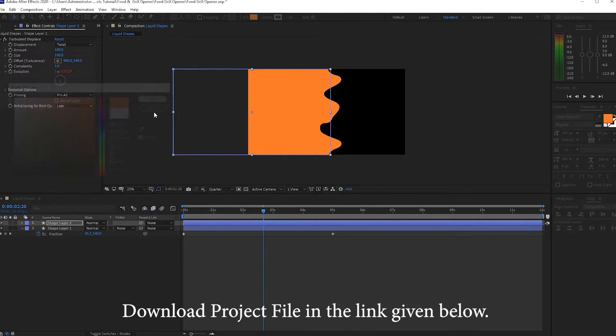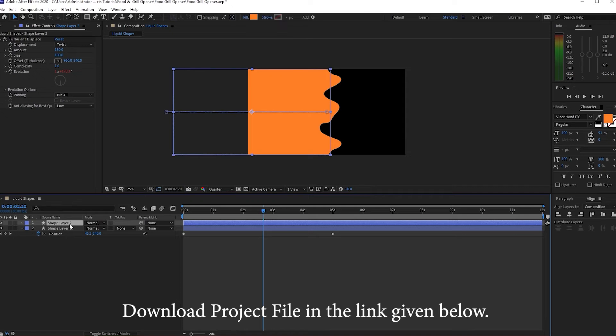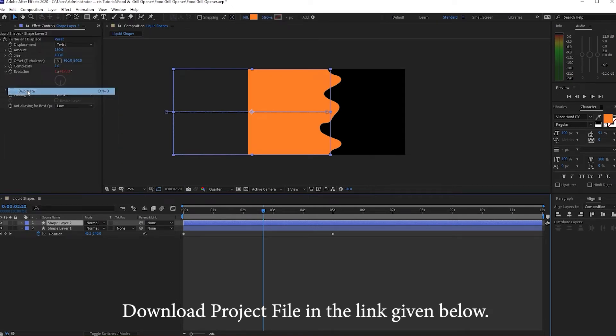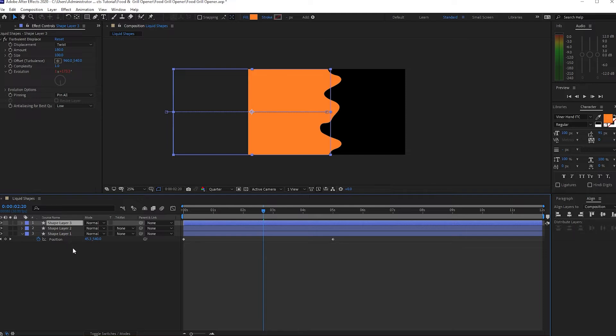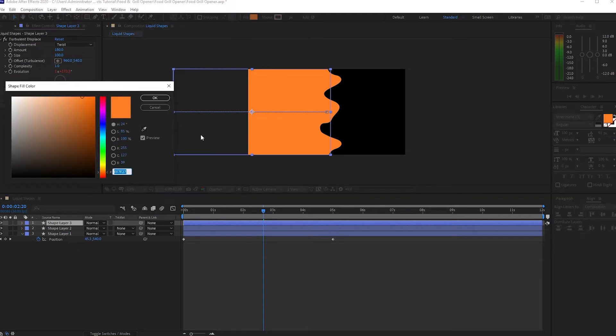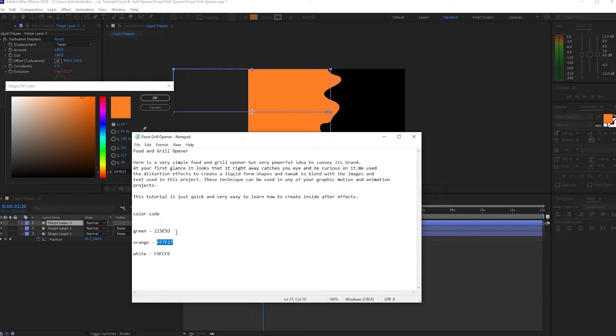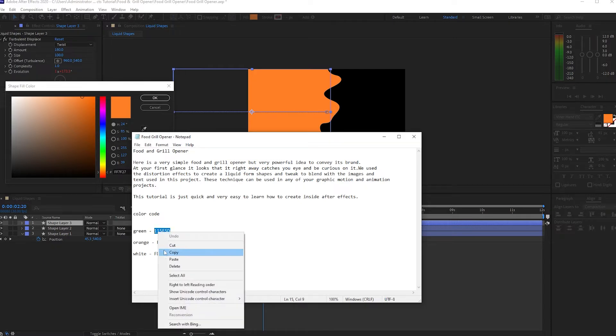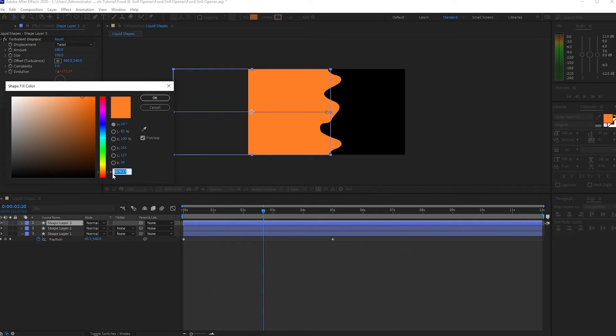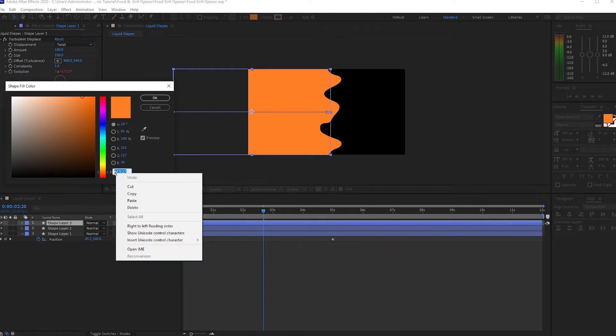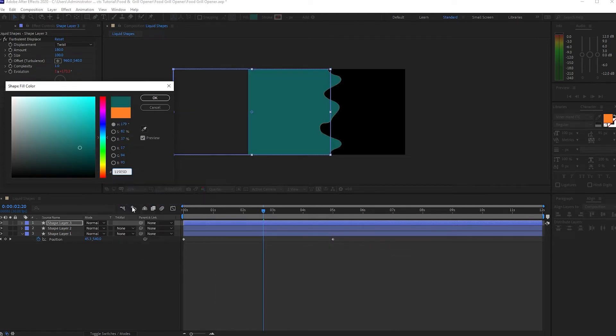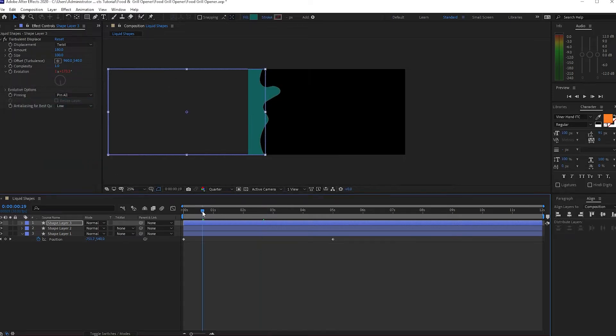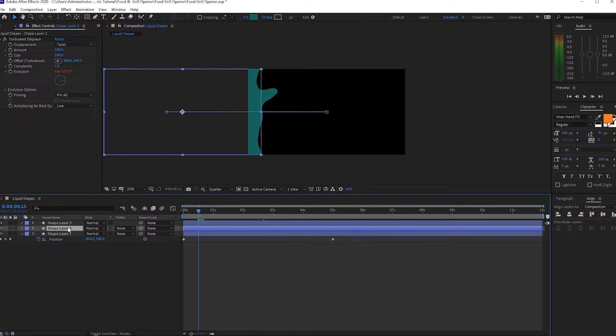I will click OK, highlight this layer and go to Edit and duplicate it. I will change the color to greenish. Again I will go back here and copy the code.